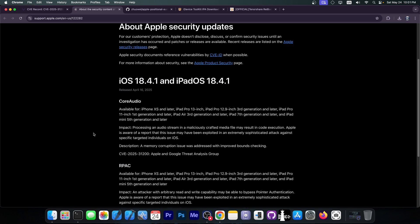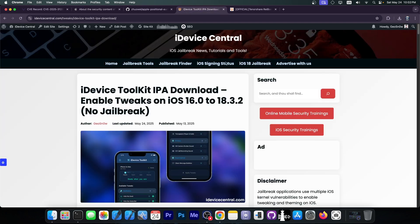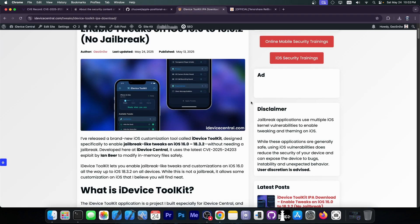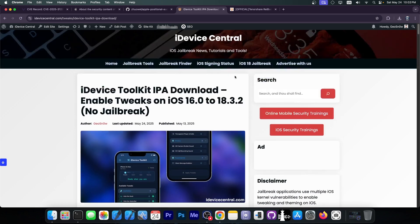This does sound promising and scary at the same time but it could be useful for jailbreak purposes since it leads to code execution or at least for tools like this one over here like iDevice Toolkit or MDC or stuff like that that could tweak your device without being jailbroken with minimal exploit.